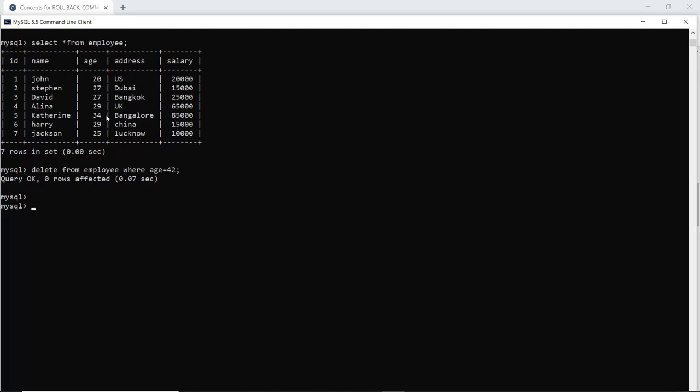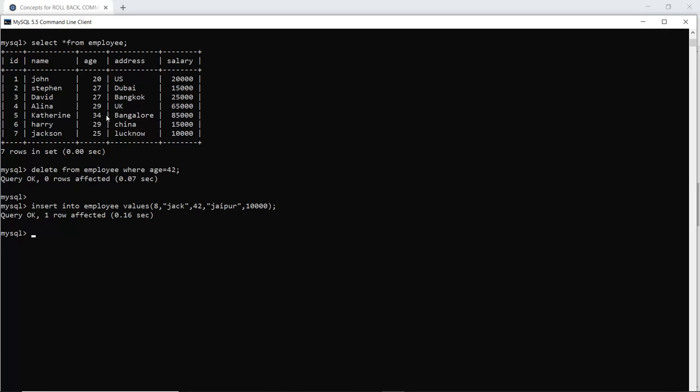So I have to enter a new entry for that. So let me enter a new entry. So this is the new entry which I have made into the employee table and now if I execute the delete statement then one row is affected.